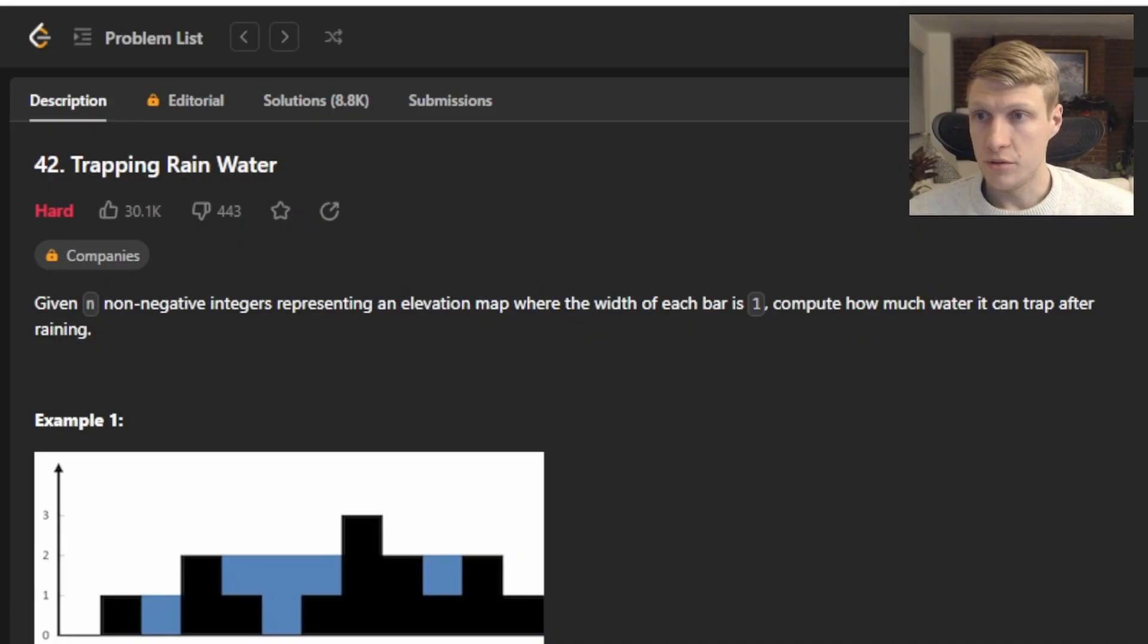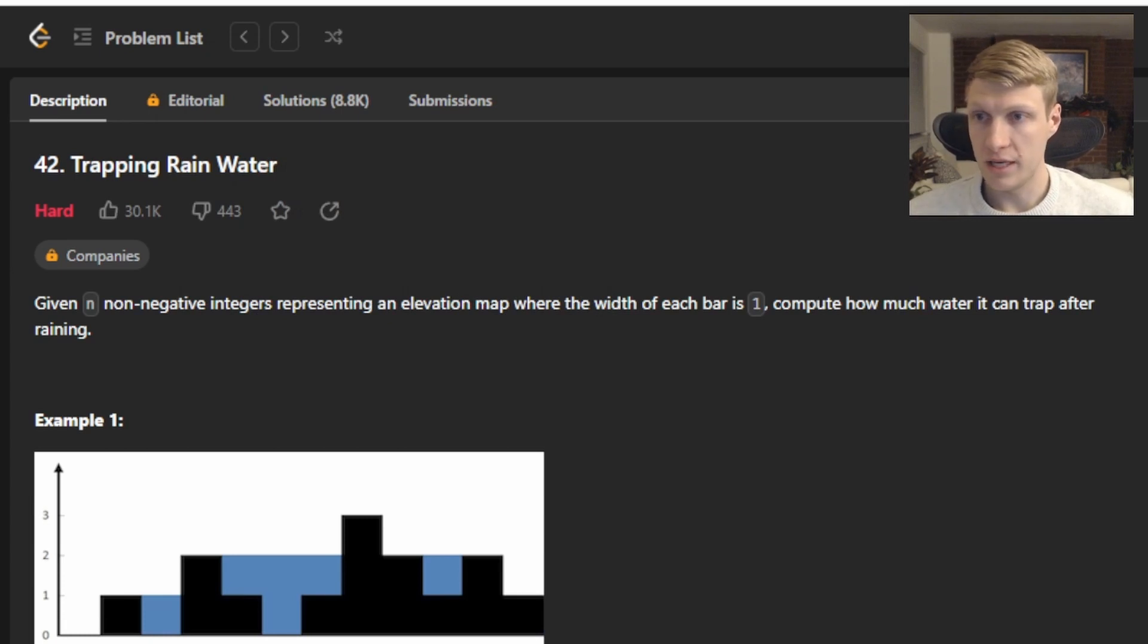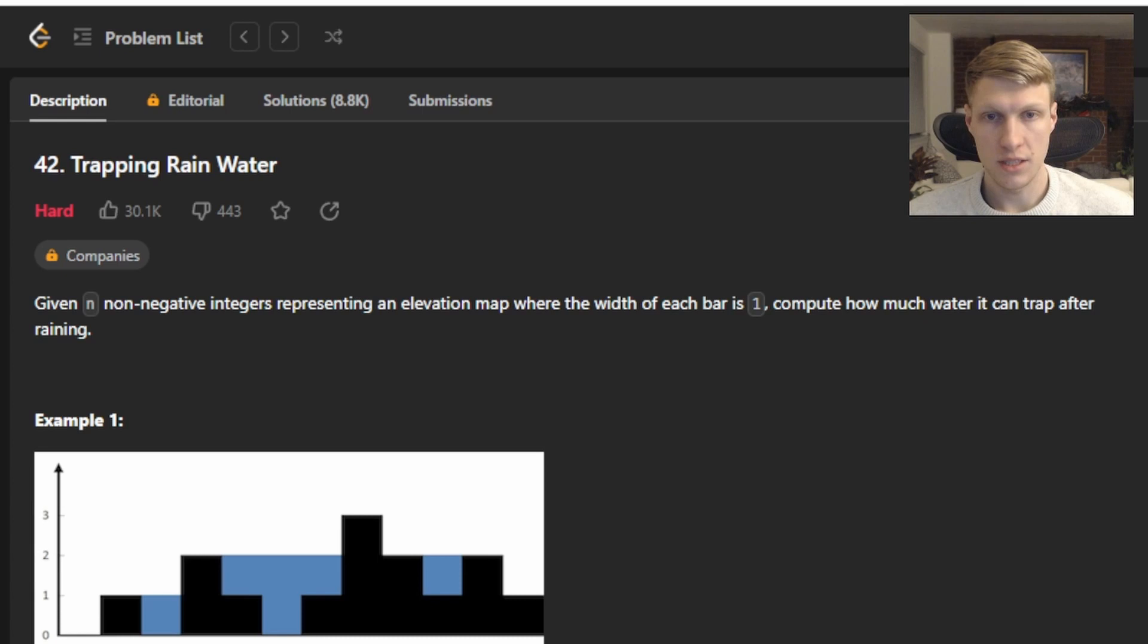Hello and welcome to another Elite Code Solution video. This is problem number 42, trapping rainwater. For this problem we're given n non-negative integers representing an elevation map where the width of each bar is 1. Compute how much water it can trap after raining.